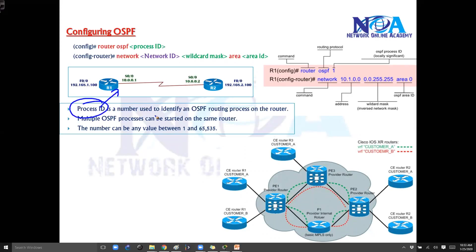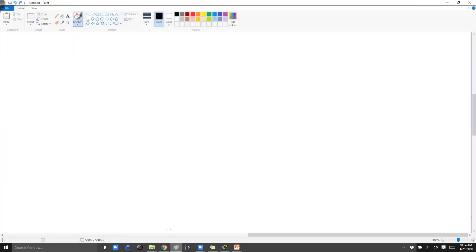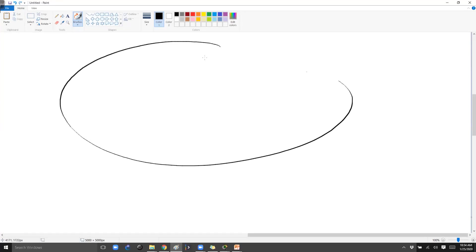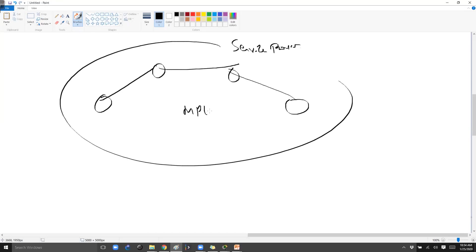The process ID is a number which identifies the OSPF process running on that router. And this is specially required when you are running multiple instances of OSPF process on the same router. We need to differentiate. Like if you take an example, when we get into some MPLS topics or service borders, so generally this is like a service border.